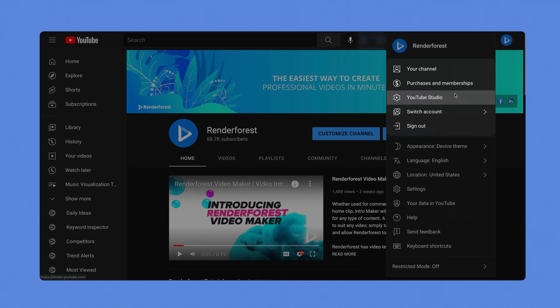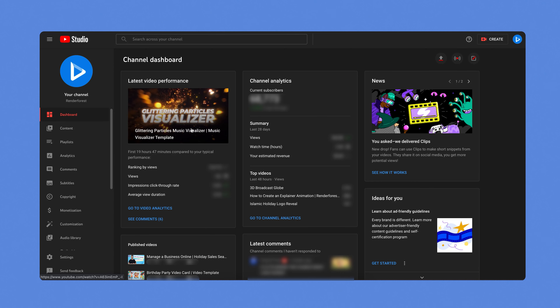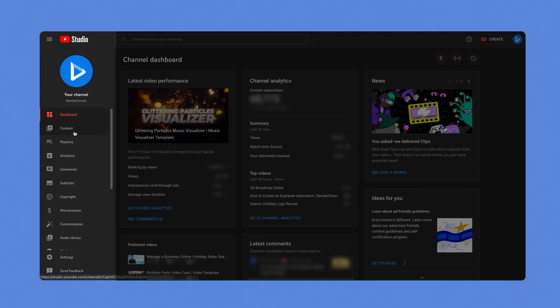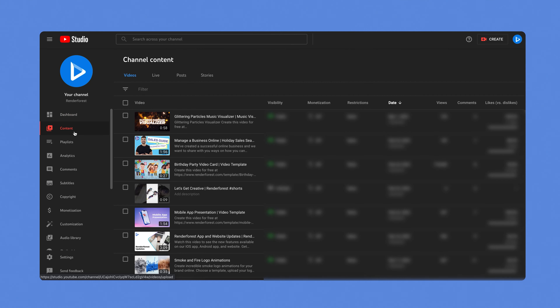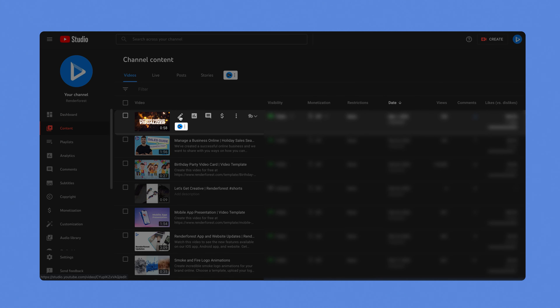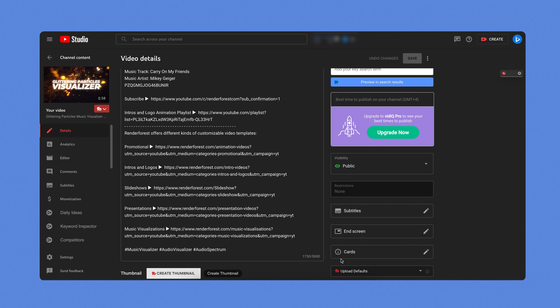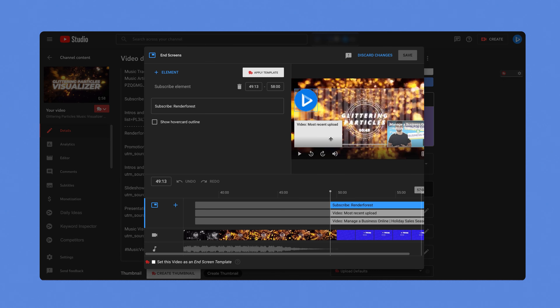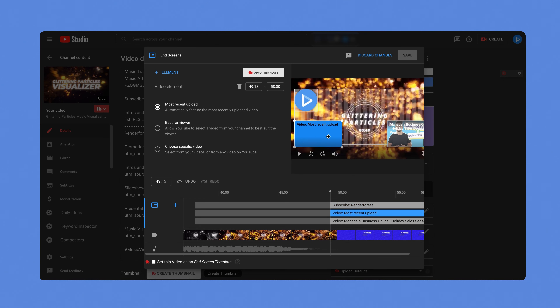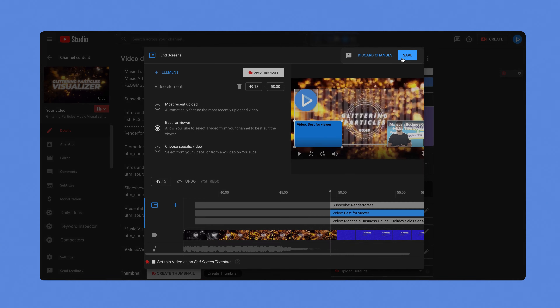End screens are not available for videos set as made for kids. Step number one is to first sign into YouTube Studio. Number two, from the left side menu, select content. Number three, click the video that you'd like to edit. Number four, click the end screen box and choose the element that you want to add. Last, click save.